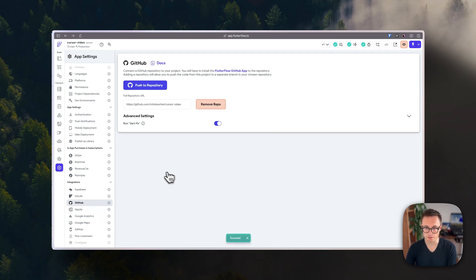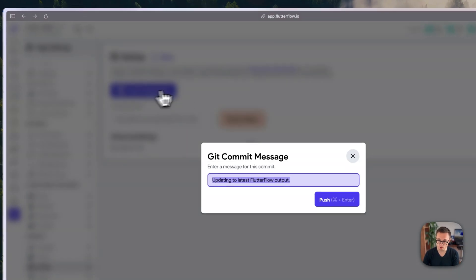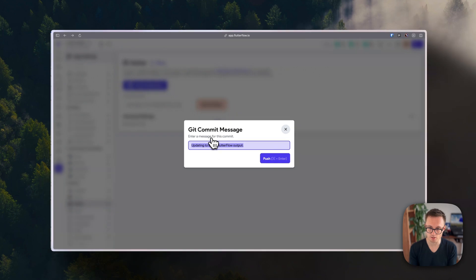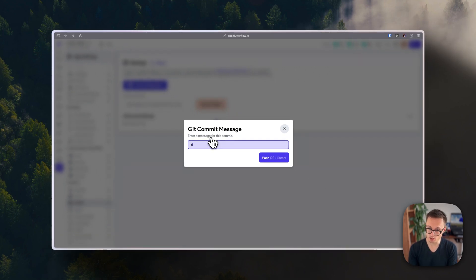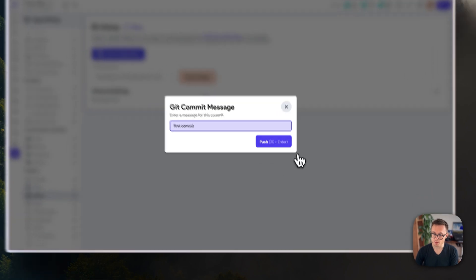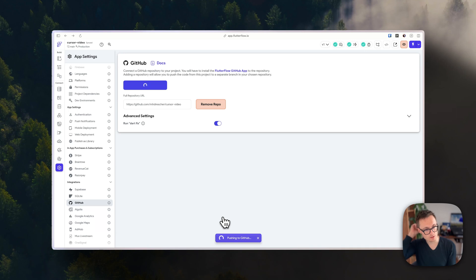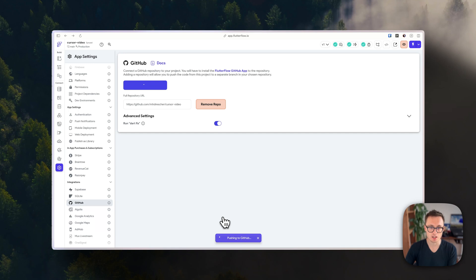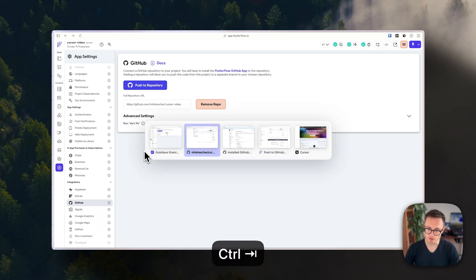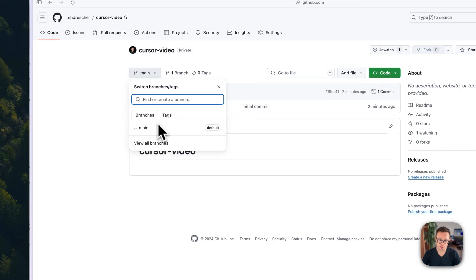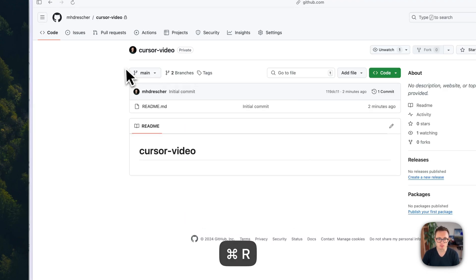Now push your project to GitHub — call this commit 'first commit'. This doesn't push it to the main branch; it pushes it to a specific FlutterFlow branch, which is why we added the FlutterFlow app to our repository. This will take a bit of time. Once pushed, you can verify by going to your GitHub and pressing refresh — you'll see the new FlutterFlow branch.